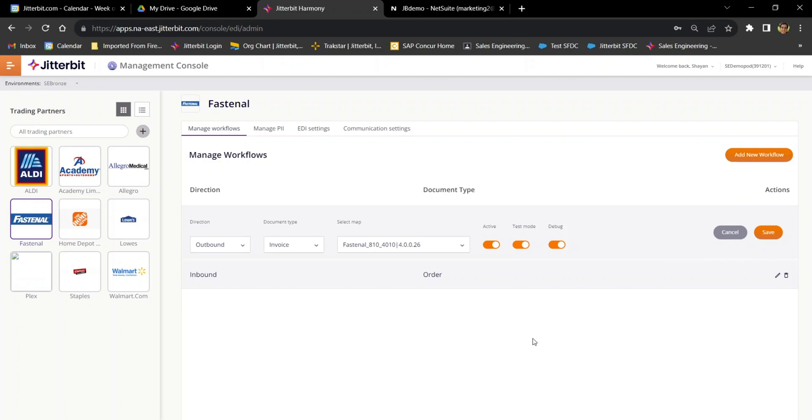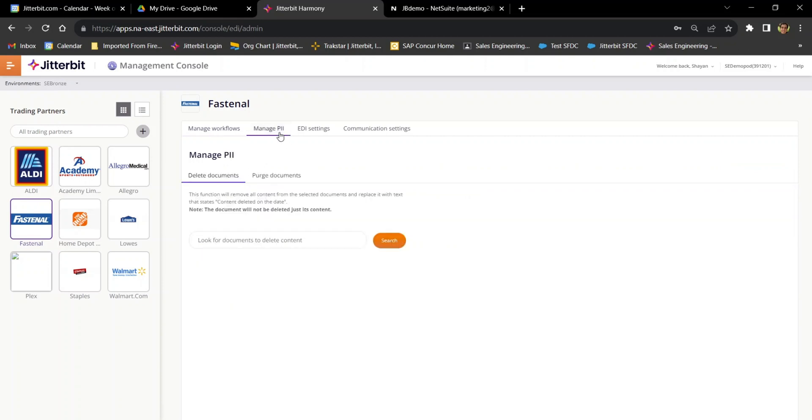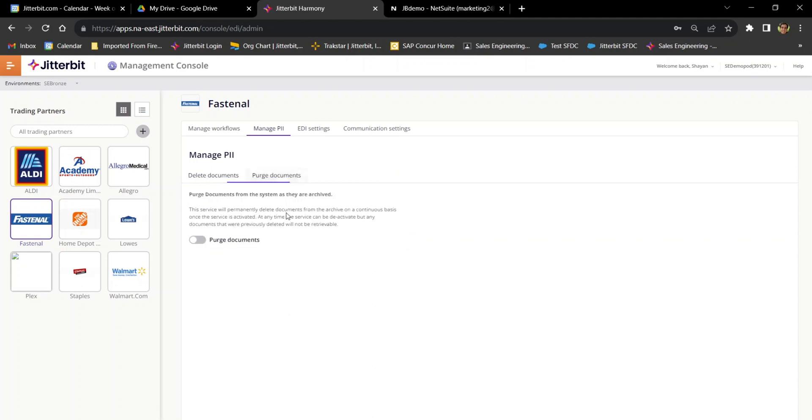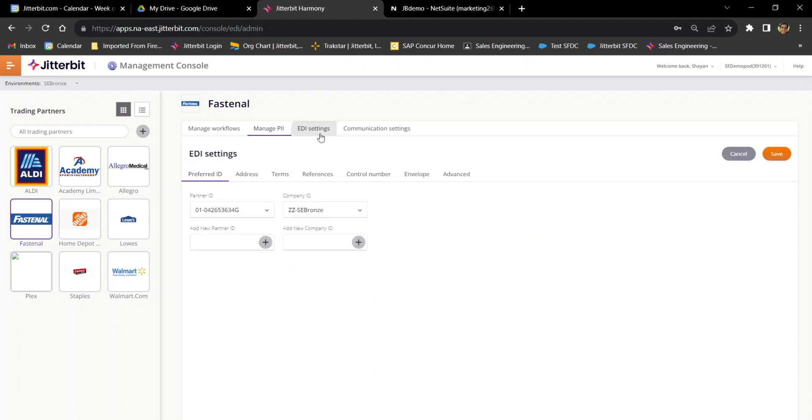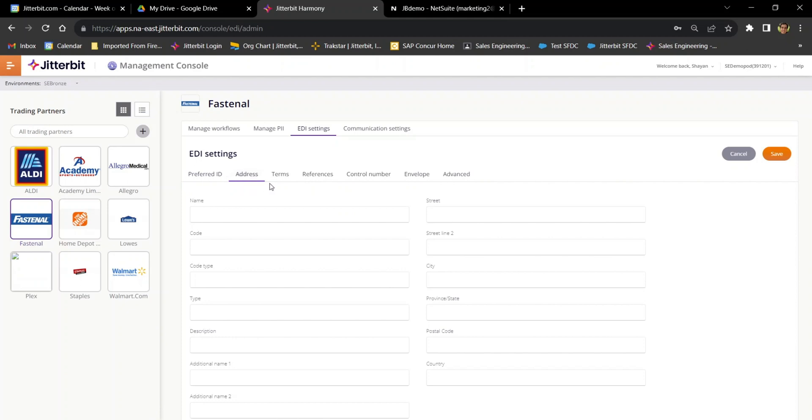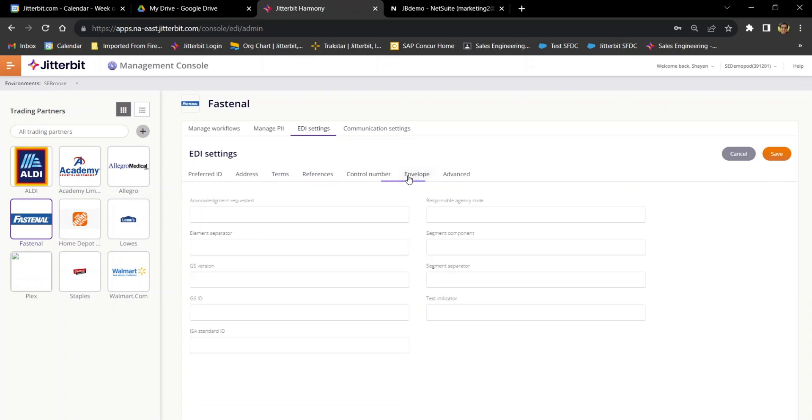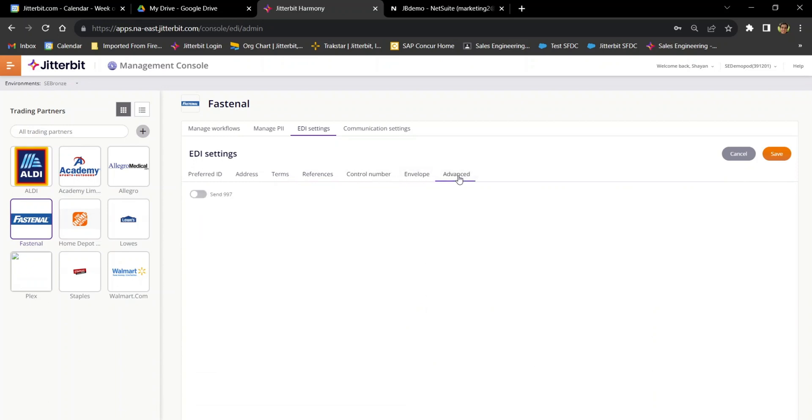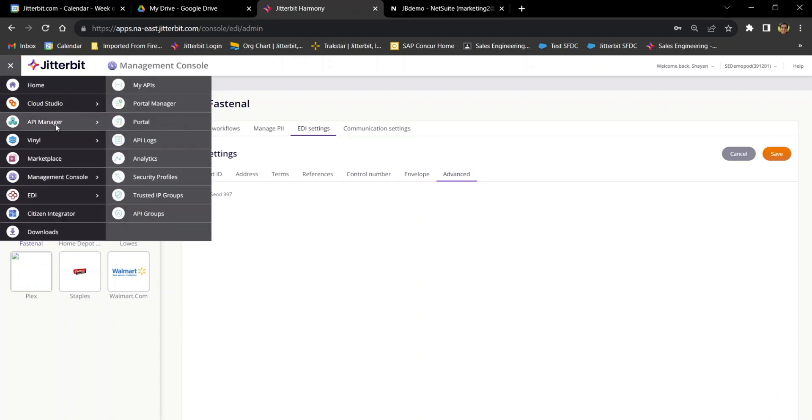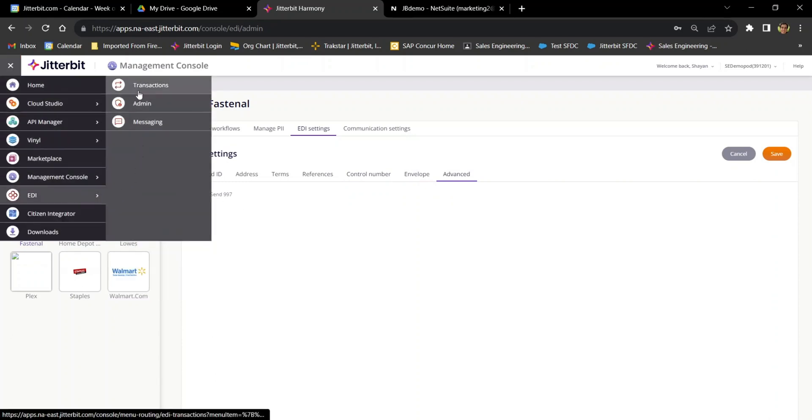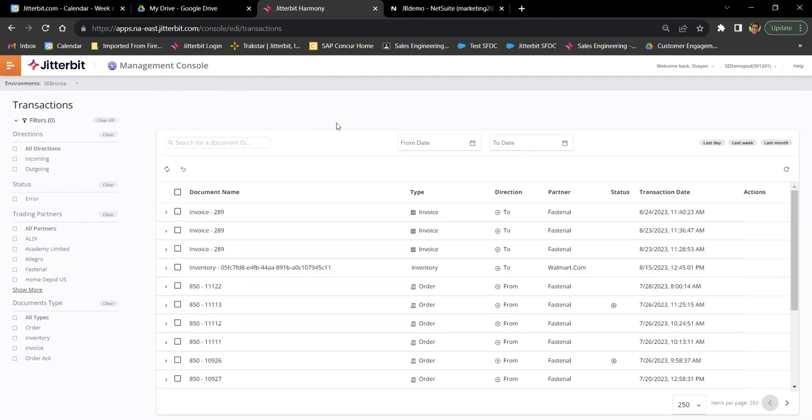Now from here, I have the option to turn on PII purging, which I can show you here. You have the option to delete documents manually, which may have sensitive data, or like I said, you could set them to purge automatically. And I can also adjust any of the EDI settings that I need to, including the partner ID and ISA ID. If I click through here, you can also see just how many tabs there are here of various options. But I also wanted to point out that in the advanced settings here, you have the option to toggle automatically sending your 997s, which are essentially functional acknowledgement documents.